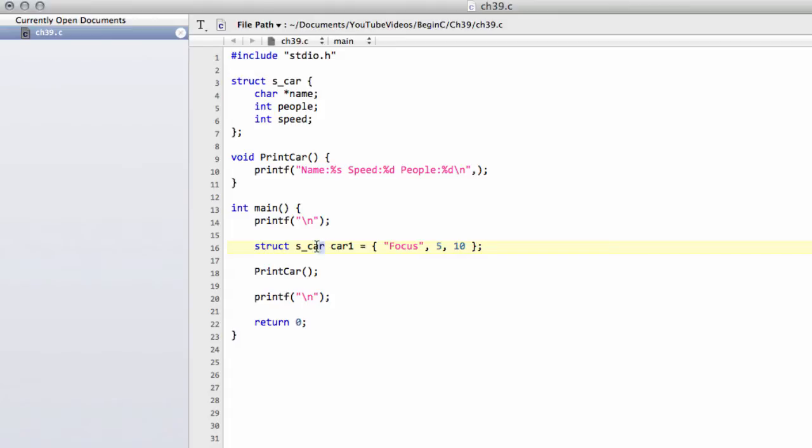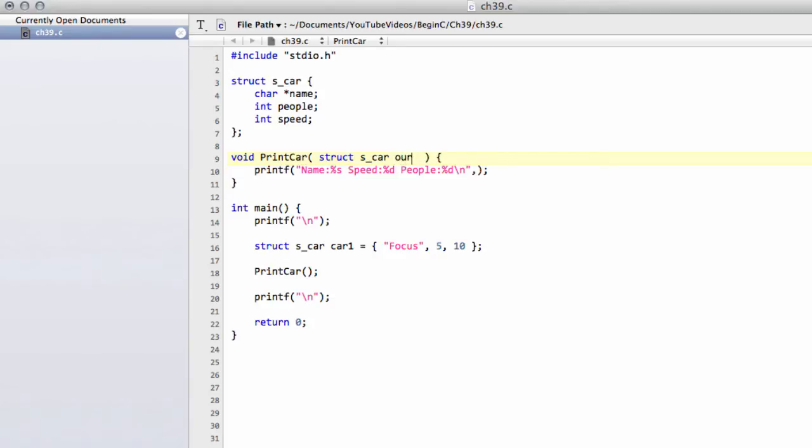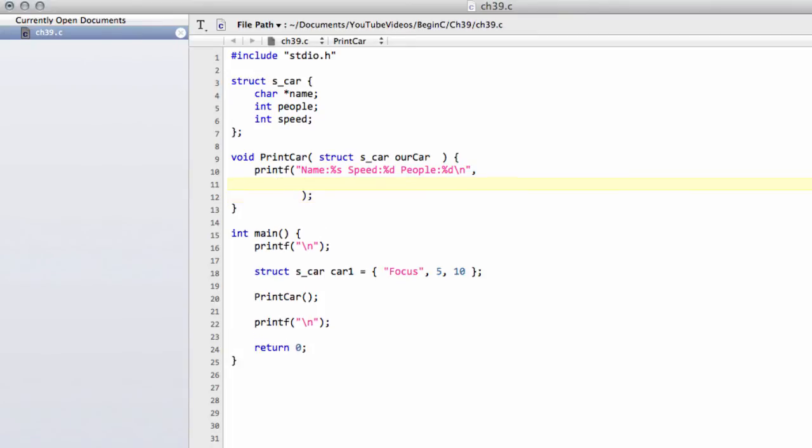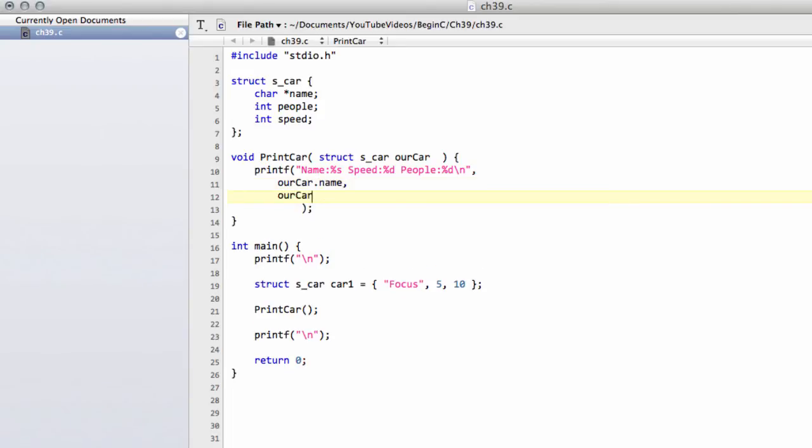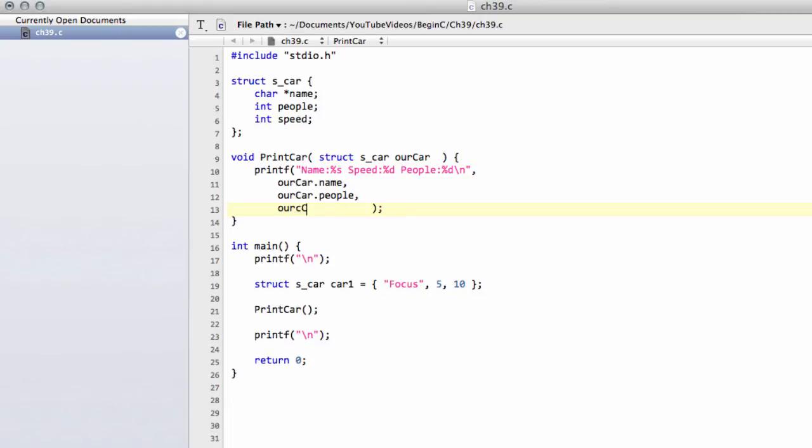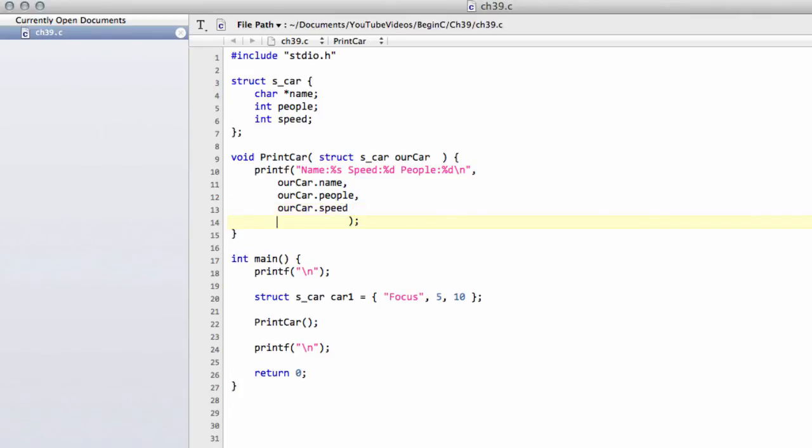And now we come to print the car. Exactly as with normal variables we have our type which is struct s_car and then the name which we'll just call our_car. And then we need to access the information inside the structure of our car. The way we do that is very simple, we use something called the dot operator. So we will say our_car.name and then our_car.people and our_car.speed.